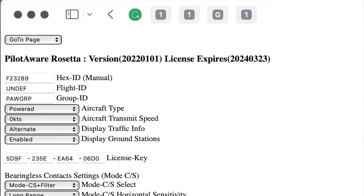The next thing you need to insert is your Flight ID. This can be anything but normally it's your tail registration. Next you need to install a Group ID. This is useful if you want to associate yourself with a group of other pilots, and can be left as the default of Paw Group.